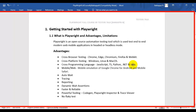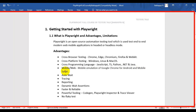Another advantage of using the Playwright automation tool is that you can run your automation tests in the web browser, and also you can run your automation tests in the mobile emulation of Google Chrome for Android and in Mobile Safari as well.